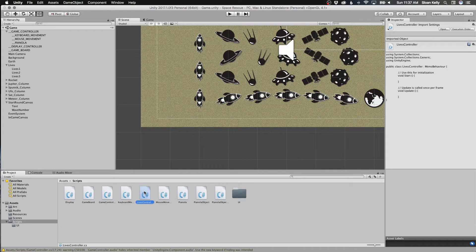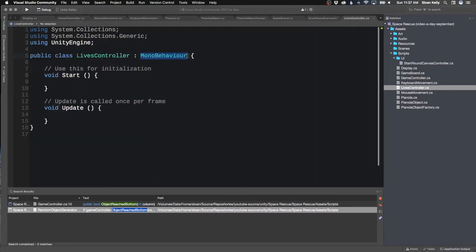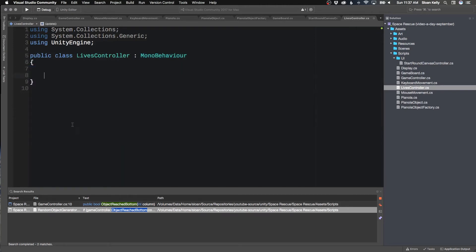The lives controller is going to be super simple. A lot of people will put this in the same script, and you could easily put all this inside the game controller script. But I find it a lot easier having all these little controllers. You have a main game controller — it's a lot easier to work with. It fits with the SOLID principle of keeping things separate and having single responsibility classes.